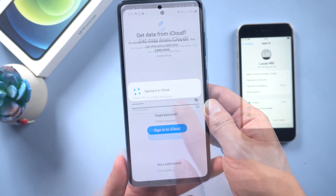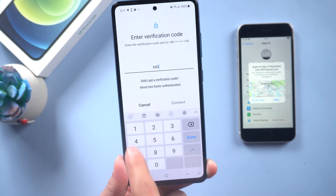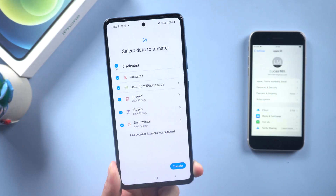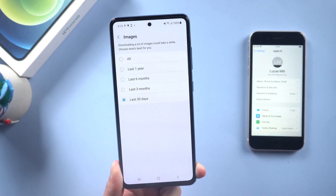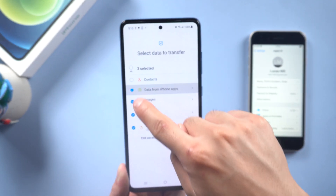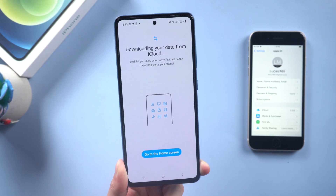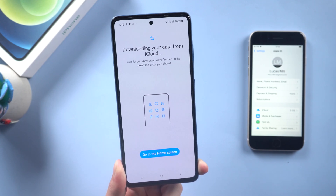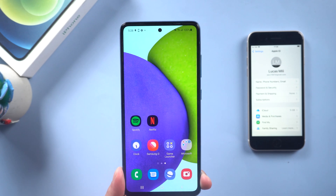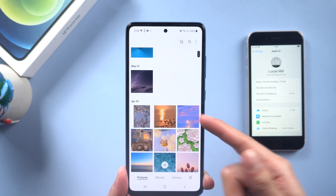Tap on Get data from iCloud instead, and then enter your Apple ID username and password. Next you will get a prompt on your iPhone to allow the Android device to connect to your iCloud account. Just tap Allow, and then enter your verification code on your Android device. Here you can choose what you want to transfer, but make sure you tap the arrow and then select all — otherwise it will only copy the last 30 days of photos. Then tap Transfer. Be patient; the speed of data transfer depends on your data size. You have transferred your photos from your iPhone to your Android. Photos and videos on your Android phone are just like those on your iPhone.